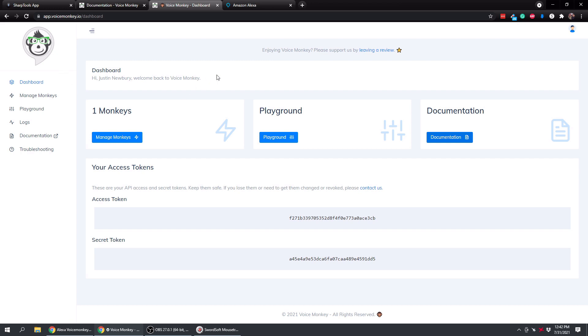So that is pretty much all we have to do to set it up. And notice that we have access tokens and secret tokens and all that stuff down here.